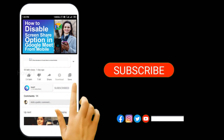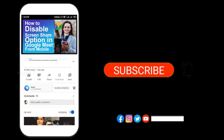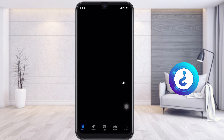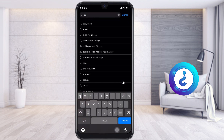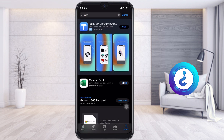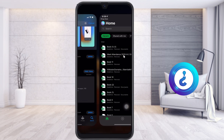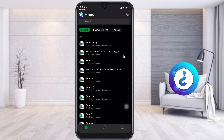From your mobile, if you want to install the Excel application, just go to the App Store and search for Excel. Microsoft Excel will appear and it is one hundred percent free for iPhone, so just install the Microsoft Excel spreadsheet application.